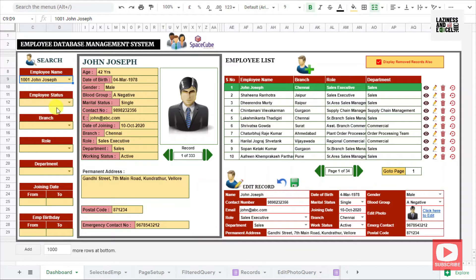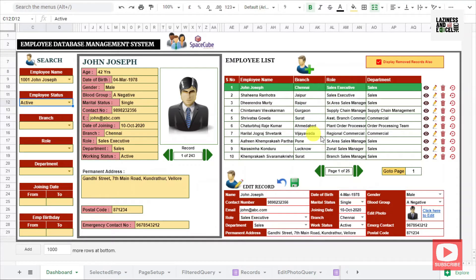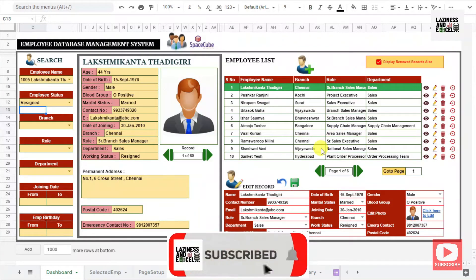In the search panel, you can filter the employee records on various aspects. For example, when I select the active employee status, you can notice immediately the employee list is getting updated with the active employee list. And when I change the employee status to resigned, immediately the employee list is getting updated with the resigned employee details.